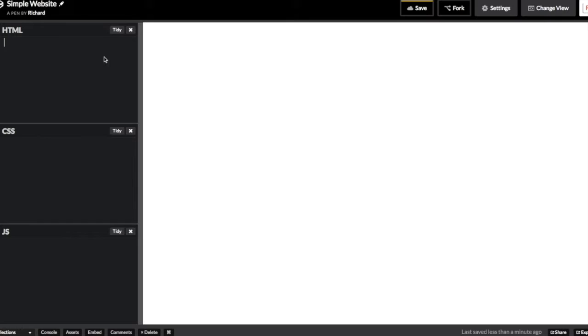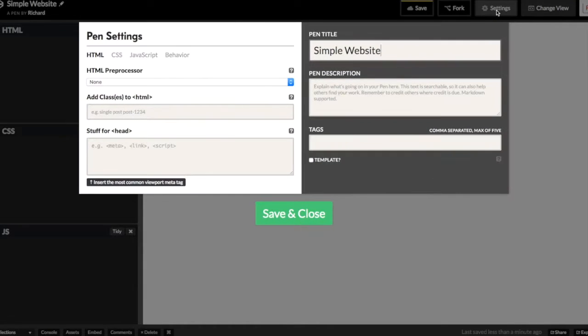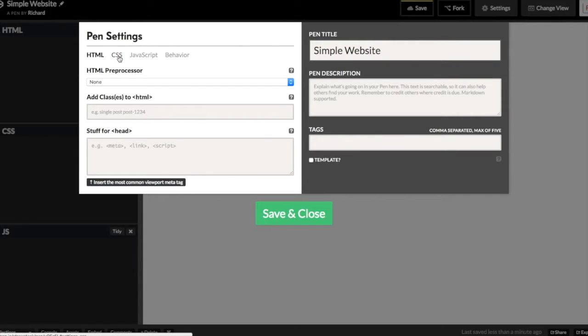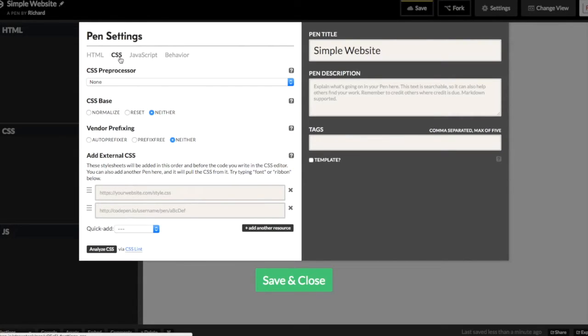The first thing we do when we open up a new CodePen is we go into the settings and add Bootstrap and jQuery. Those are two JavaScript libraries that we're going to use.